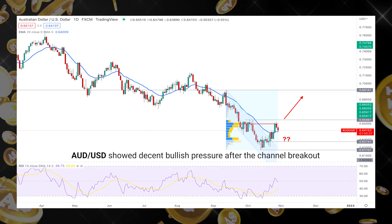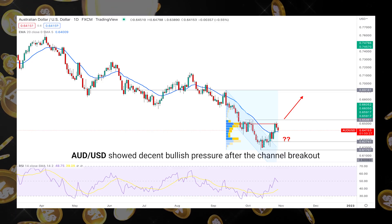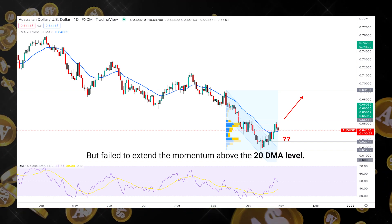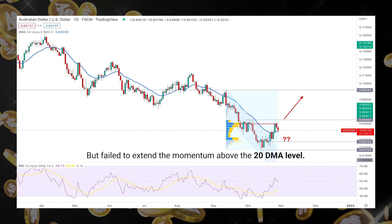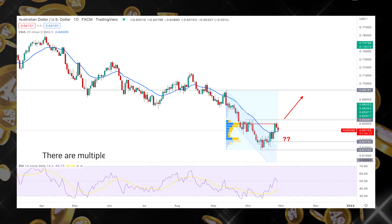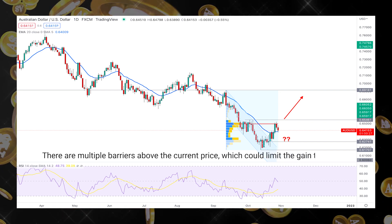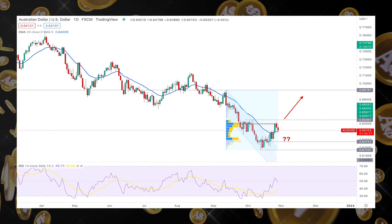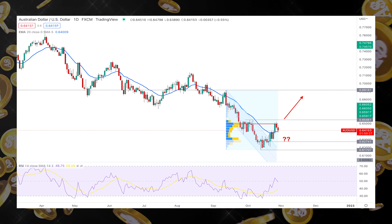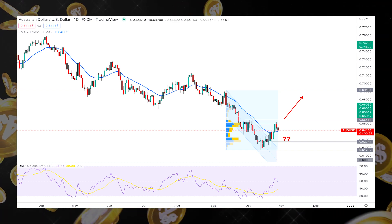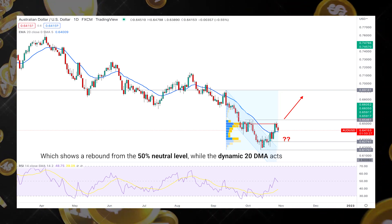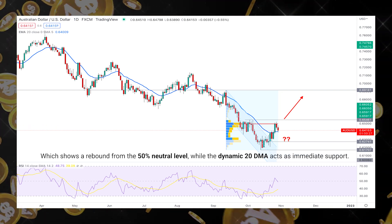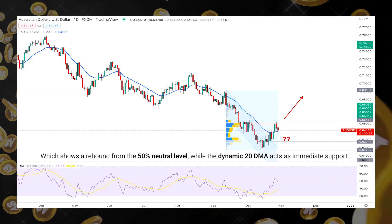AUD/USD showed decent bullish pressure after the channel breakout but failed to extend the momentum above the 20 DMA level. Moreover, there are multiple barriers above the current price, which could limit the gain this week. This technical analysis shows the daily RSI level, which shows a rebound from the 50% neutral level, while the dynamic 20 DMA acts as immediate support.